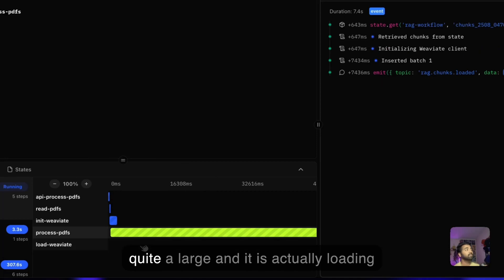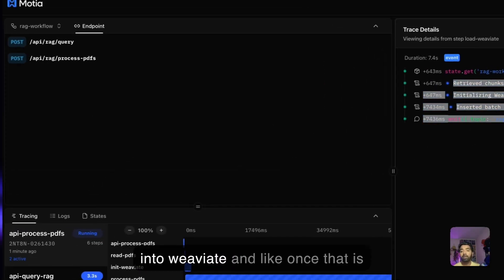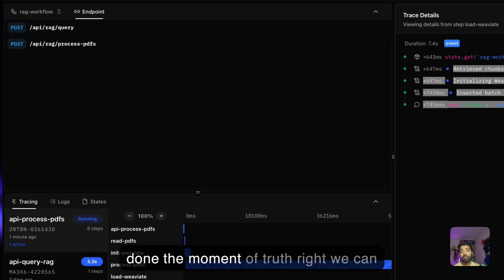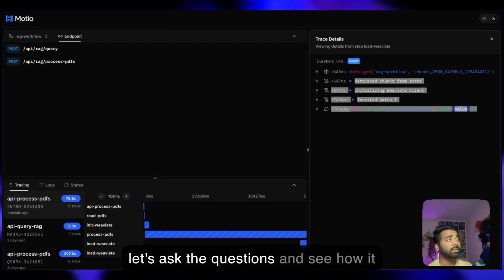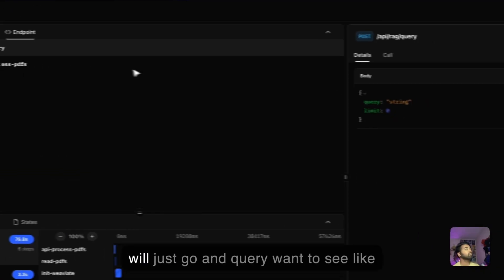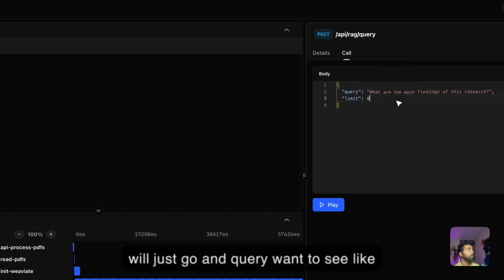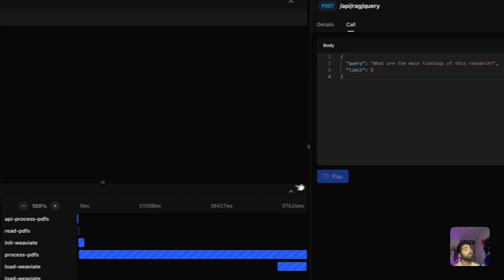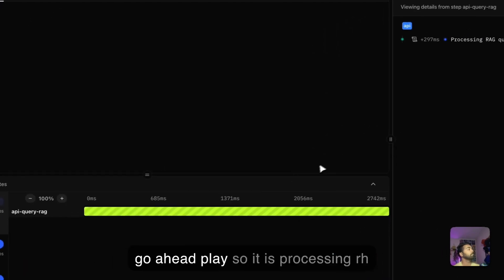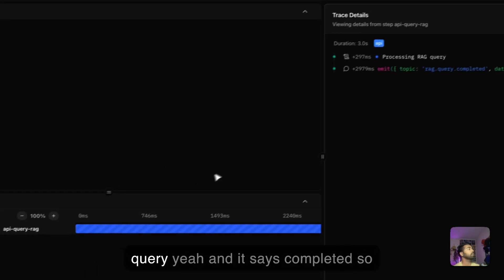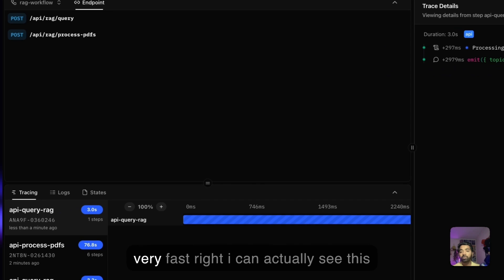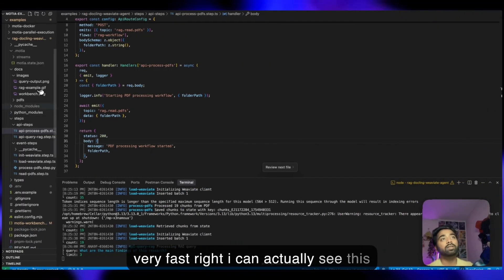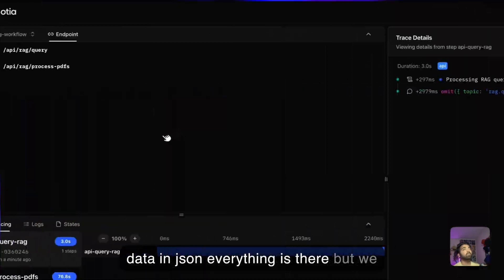Once that is done, the moment of truth. We can do the AI query and understand. Let's ask questions and see how it works. Everything is done. I'll just go and query the data. I want to see what are the main findings of this research. I'll just limit it to three for now. It's processing RAG query, and it says completed. Very fast. I can actually see this data in JSON. Everything is there.